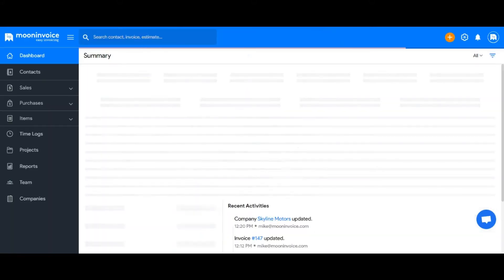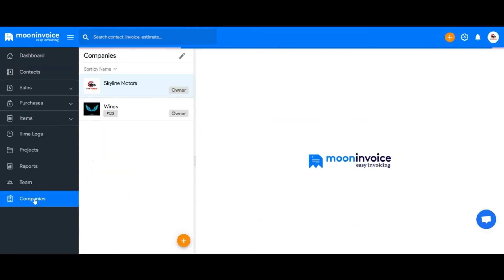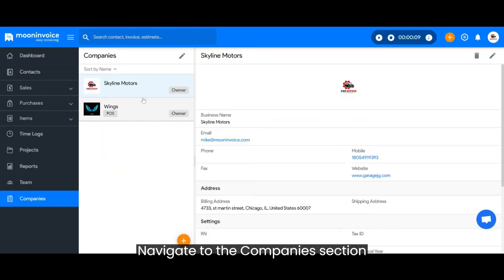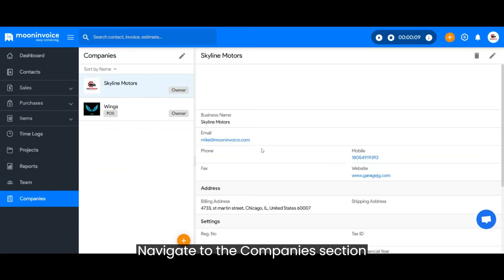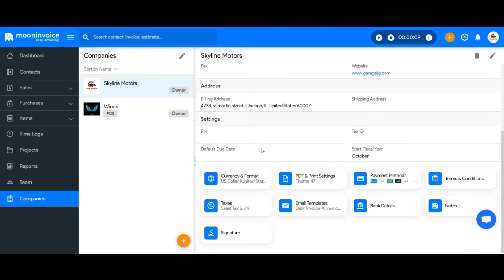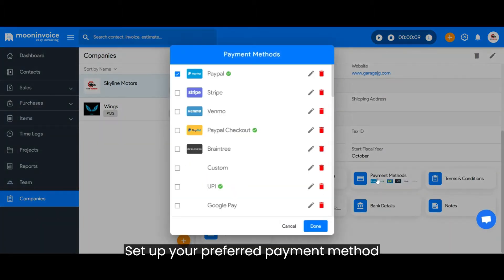First of all, check you've set up payment methods to receive the payments from your invoices. To set up payment methods, navigate to the Companies section. Select Payment Methods and set up your preferred payment method.